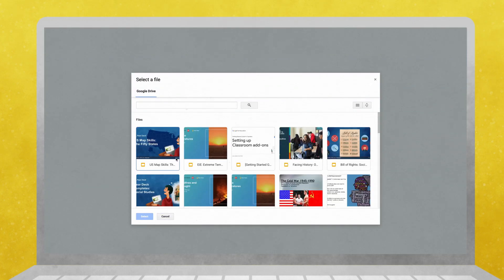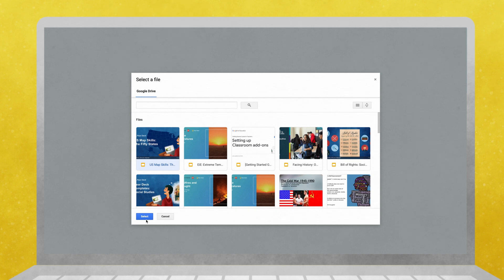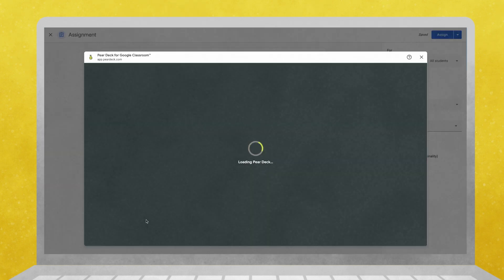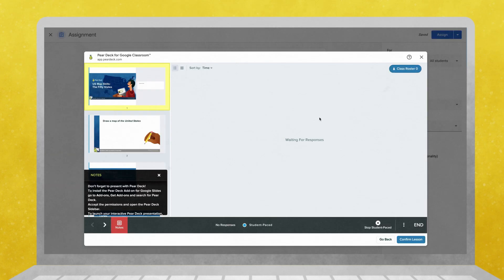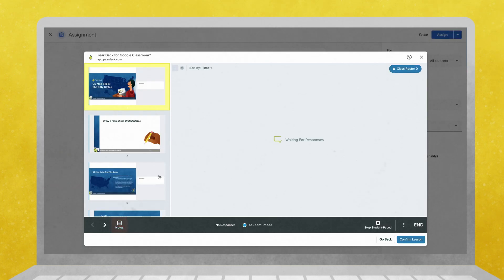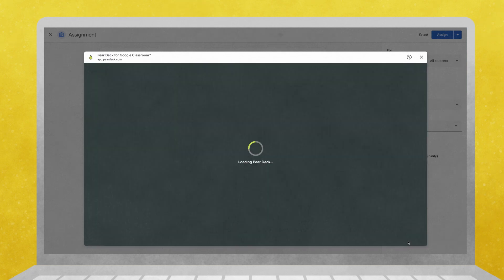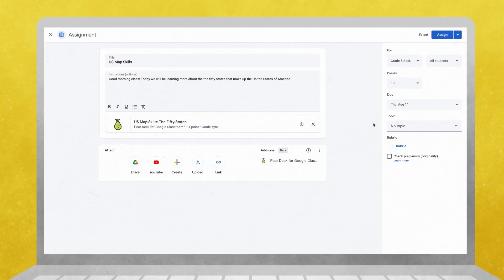Log into Pear Deck and select an existing lesson or create a new one. When your lesson is ready to be assigned to students, select confirm lesson, then assign.